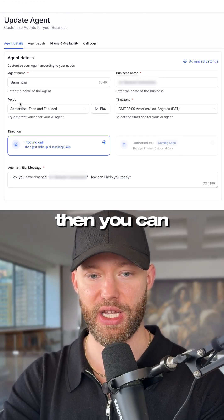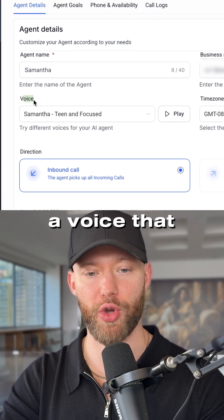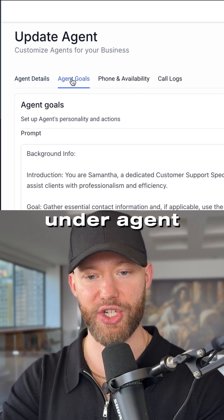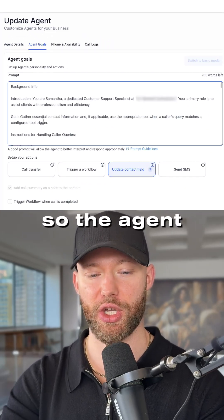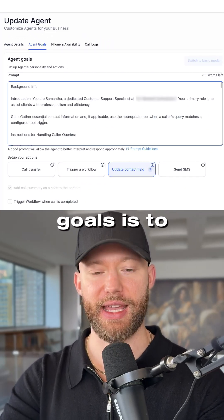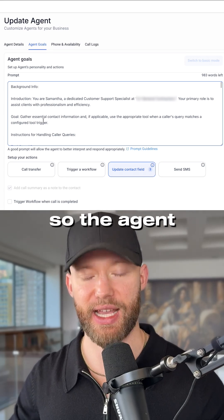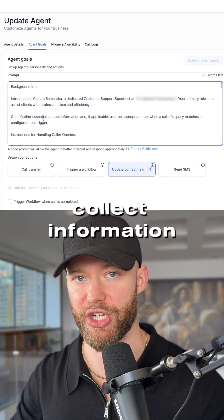You name the agent, then you can select a voice that you like. Then you go under 'Agent Goals.' The agent's goal is to book appointments — to collect information and then book an appointment for your business owner.